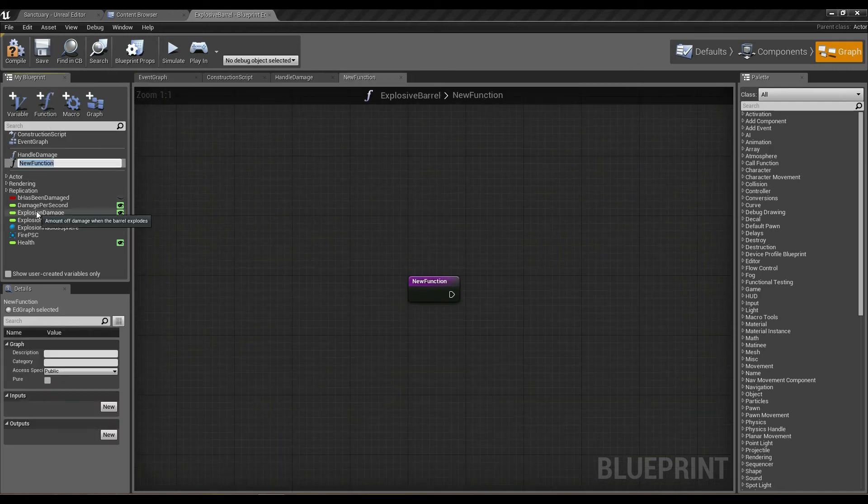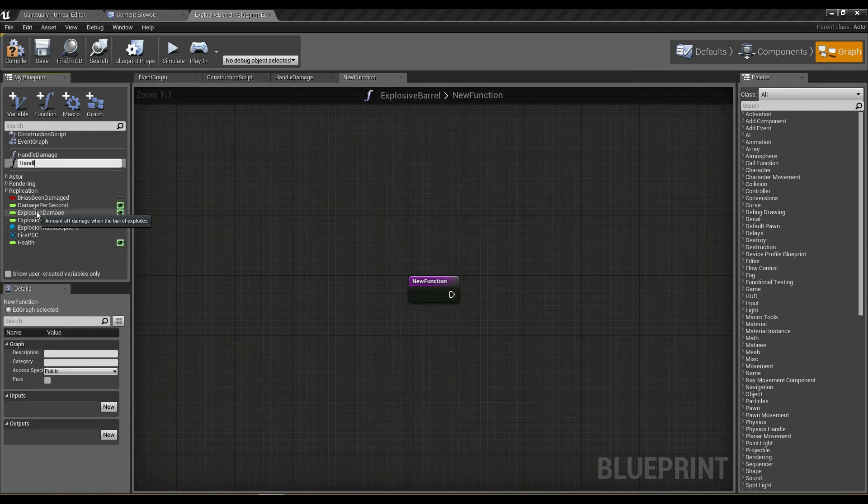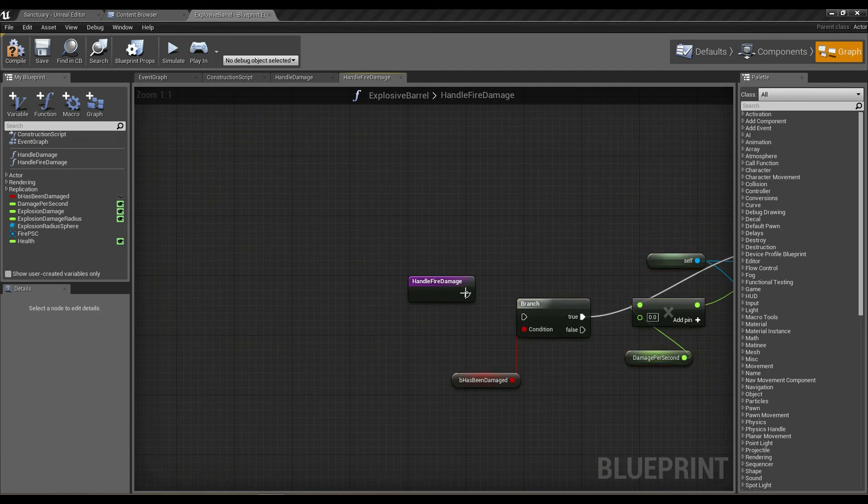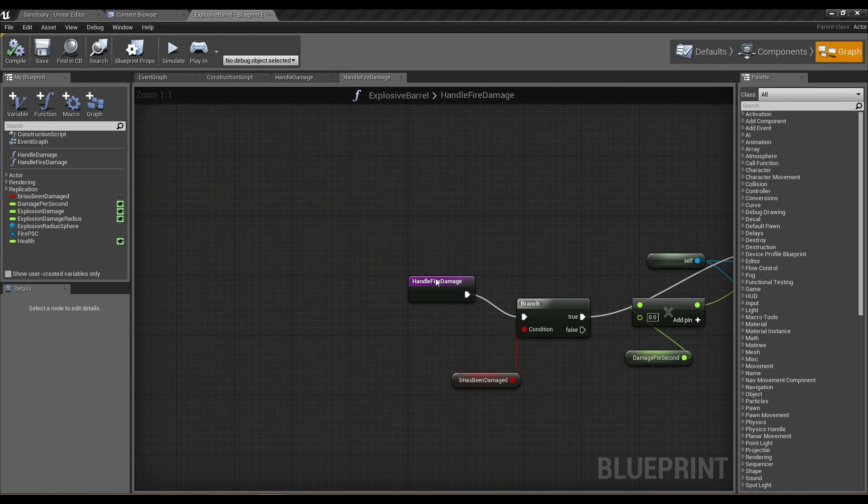I'm going to call this handle fire damage. I'm going to paste all that in and connect up these nodes. Now we need to add a float variable in here.